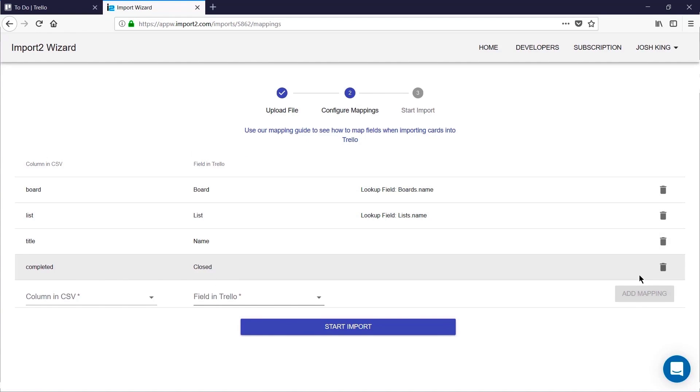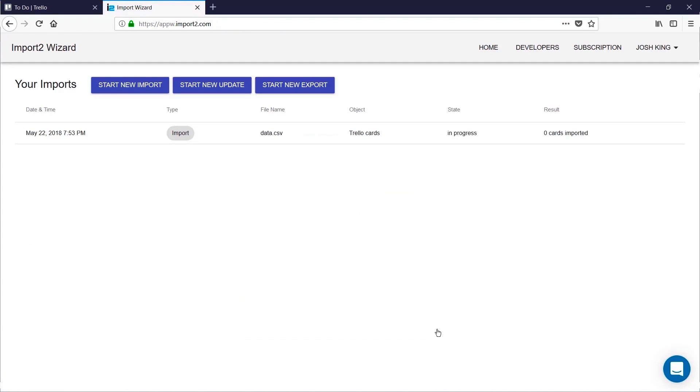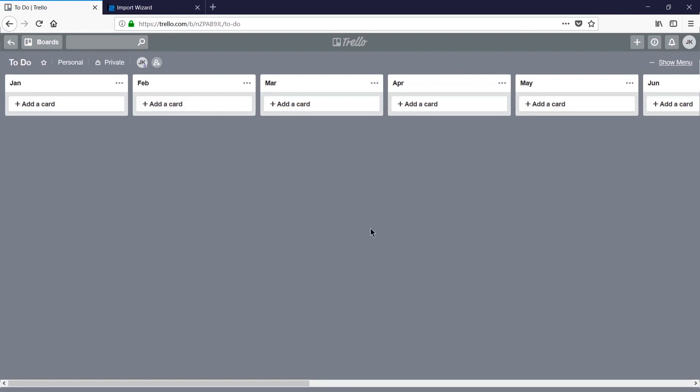Now that I'm satisfied with my mappings I click start import, and I can head back to Trello and wait for this import to start. When it has started we'll see cards start to populate on my board.